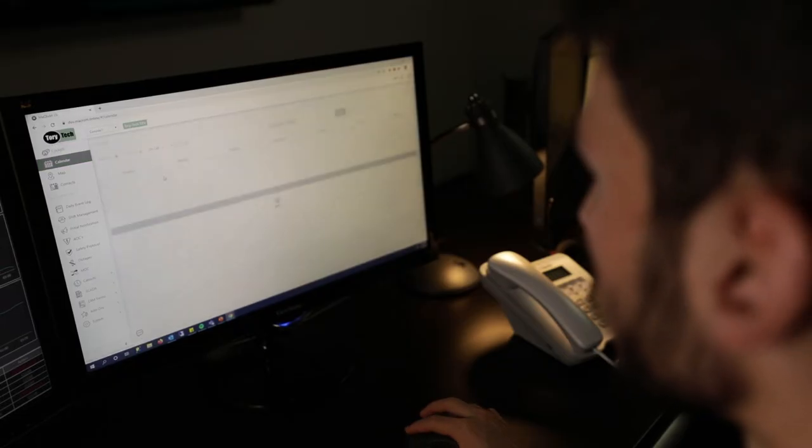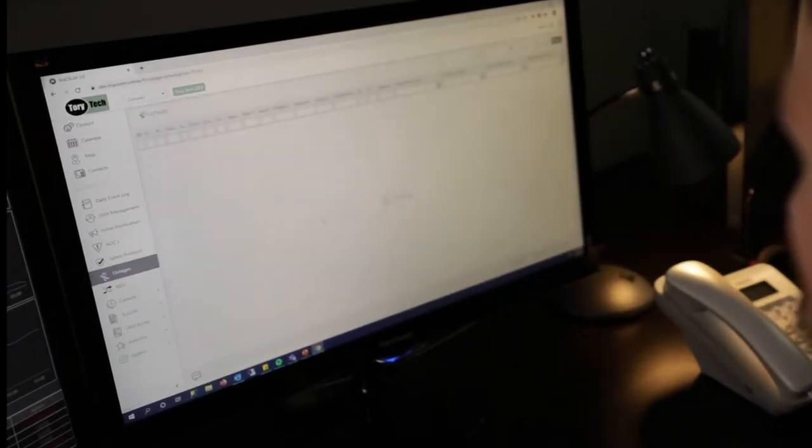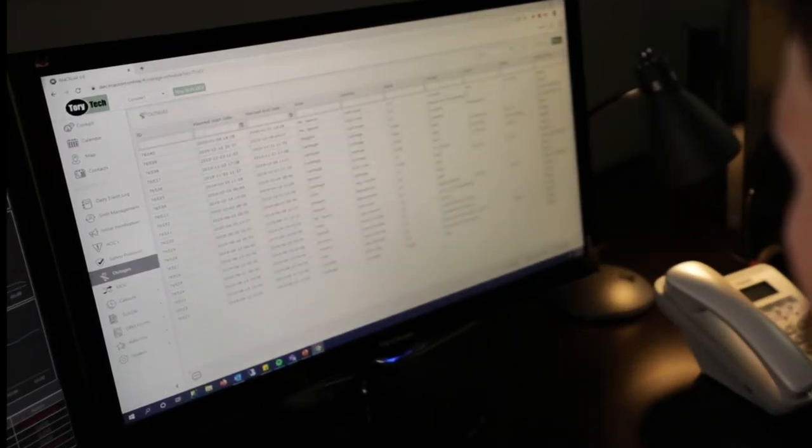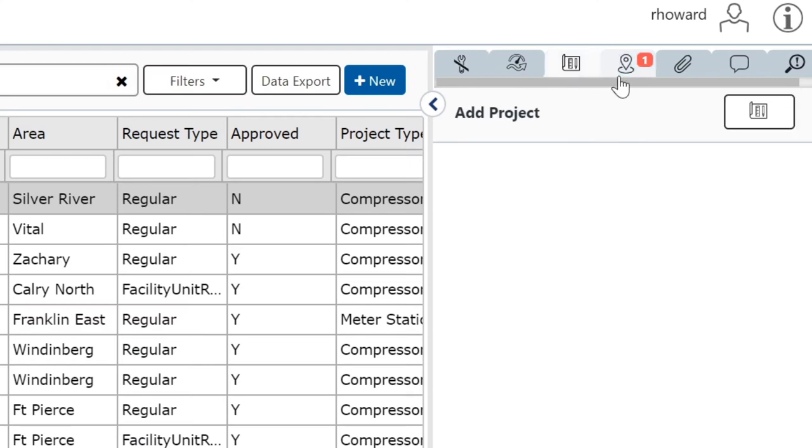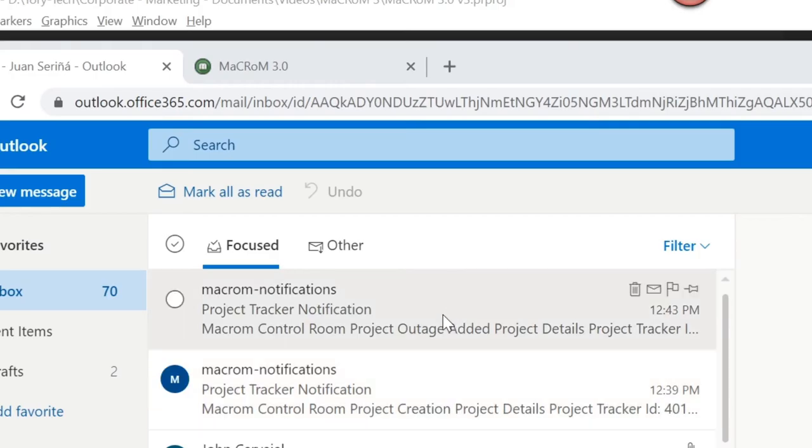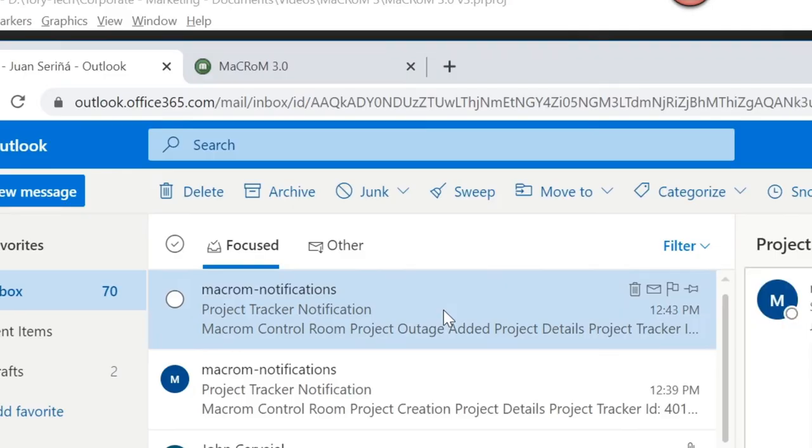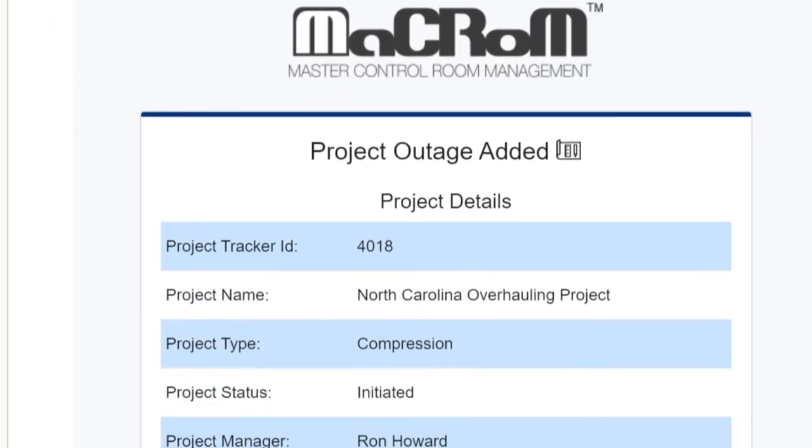Access up-to-date data in the calendar or map for better outage planning and coordination. Easily link multiple projects to a single outage to minimize asset downtime. And everybody is on the same page with real-time notifications.